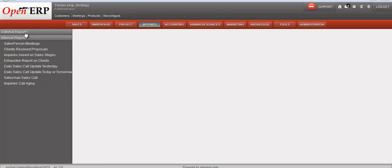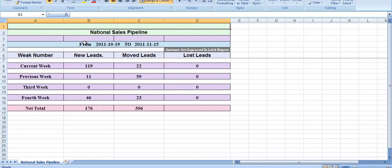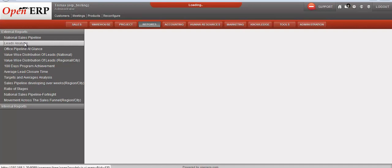This is the national sales pipeline report, which gives an idea about the funnel across the past four weeks. It also gives a snapshot of movement across the four stages of the current week. We have new leads details, moved lead details, loss leads, and the net total. The national sales pipeline report gives details for a particular duration.